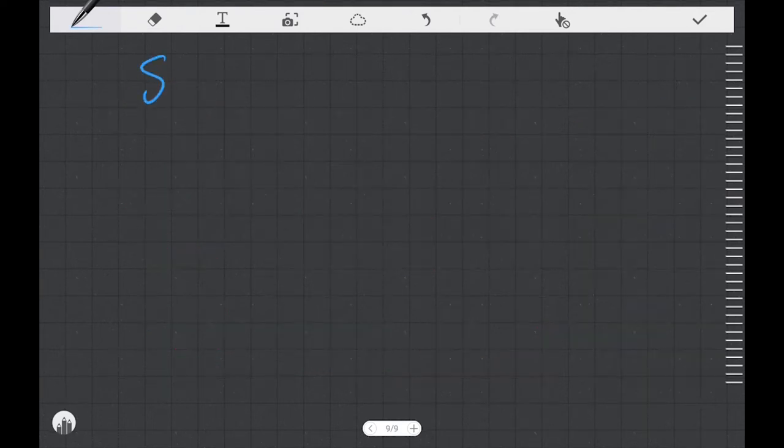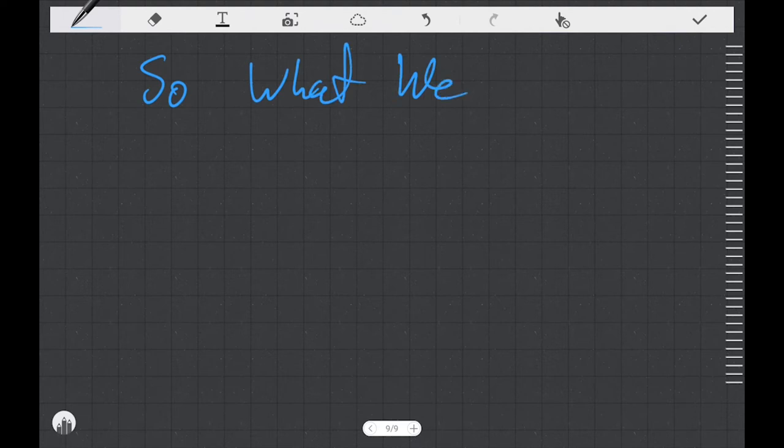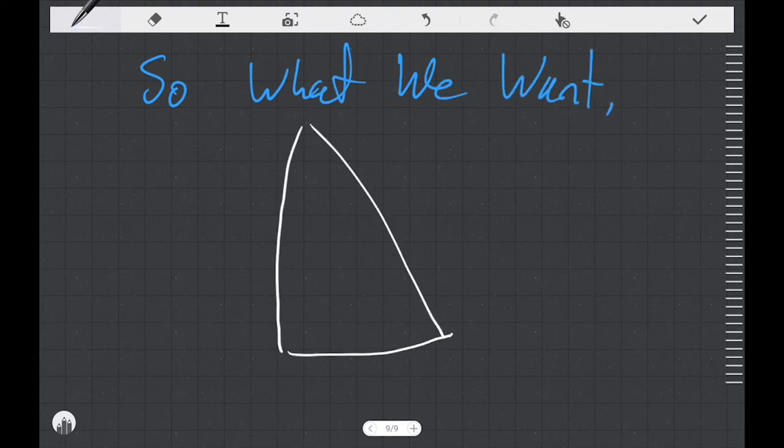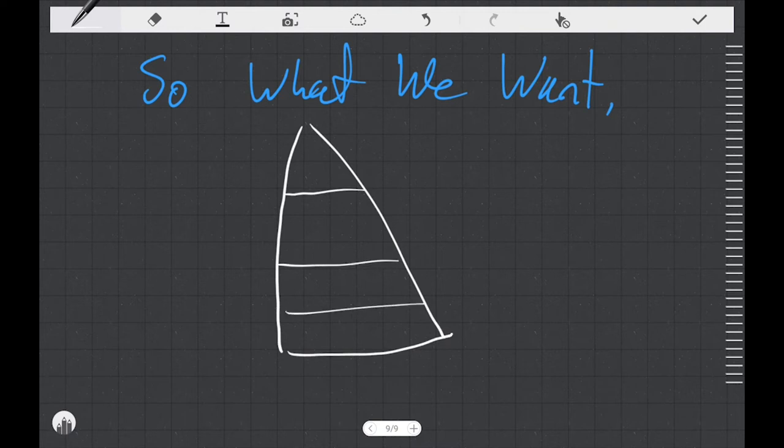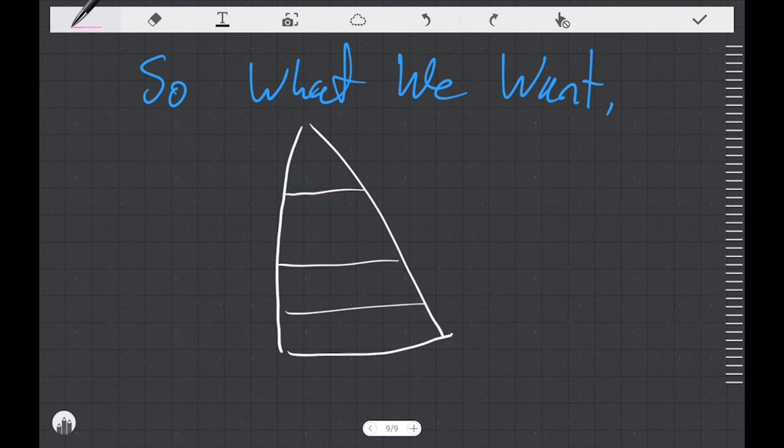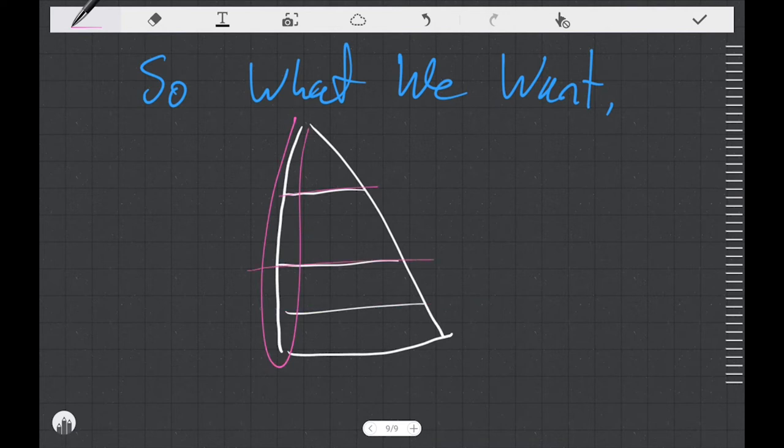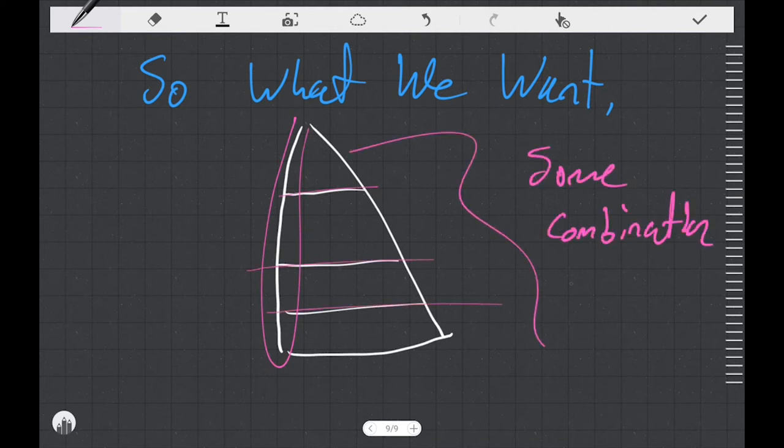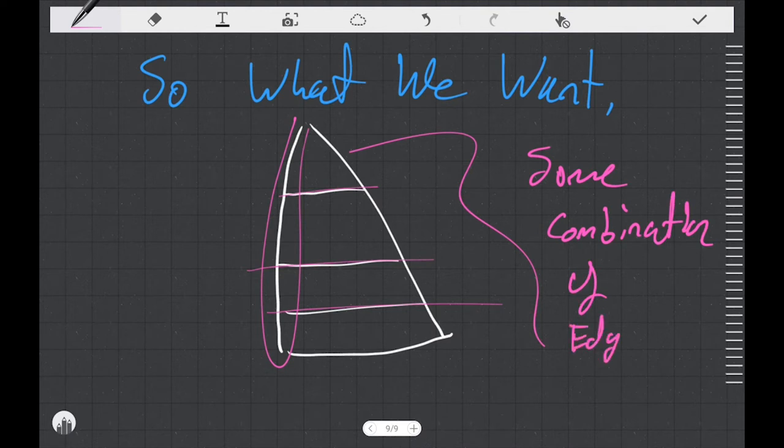So what do we want when we're ordering a sail? Well you want some combination of edge and seam shape. You can trust your sail maker to make a decision about how much of each is appropriate, but understanding how the shape gets put into your sail is going to help us understand how we can tweak the shape of our sail by using our sail controls.